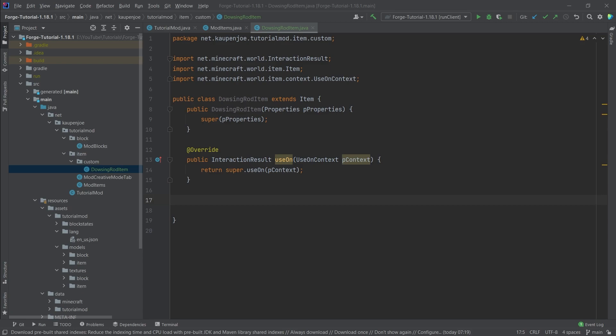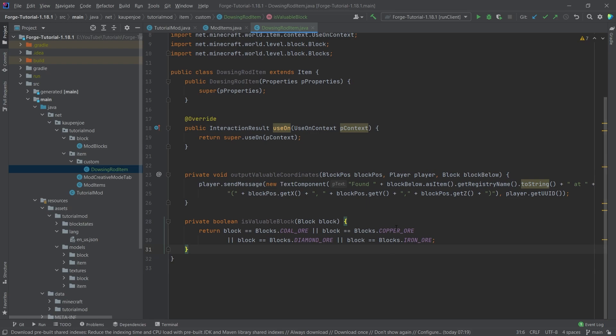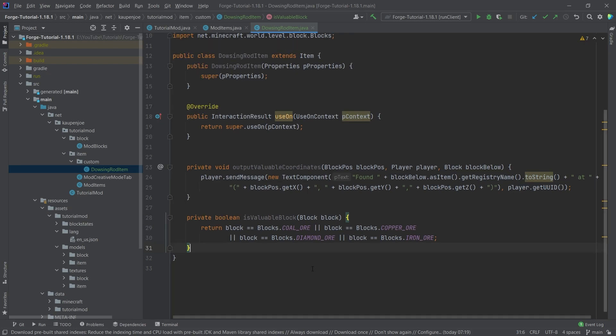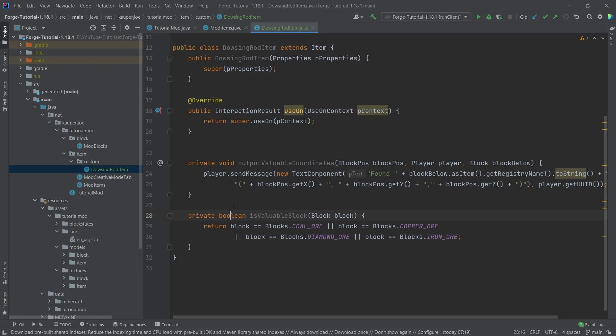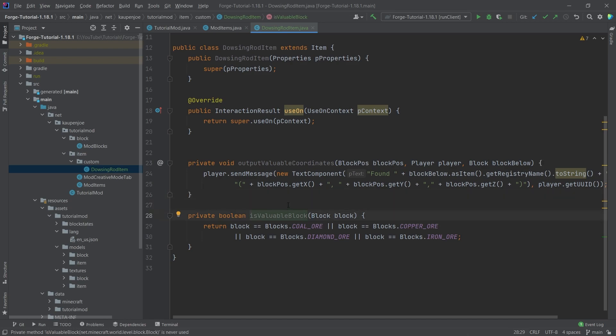So we're going to first of all copy over the isValuableBlock method and the outputValuableCoordinates method. They should yield no errors and you can see the isValuableBlock method simply takes in a block and returns a boolean. So we're simply checking whether or not something is true or false.